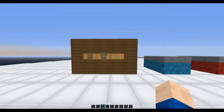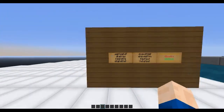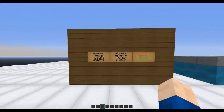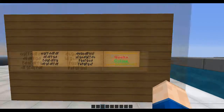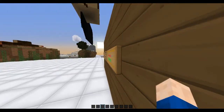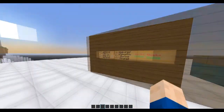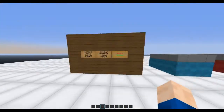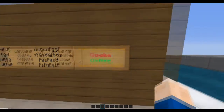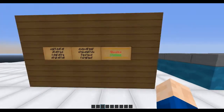Hi everyone and welcome to a new plugin showcase. This time I have the plugin My Sign Edit for you guys, and this is a really small but very effective plugin.